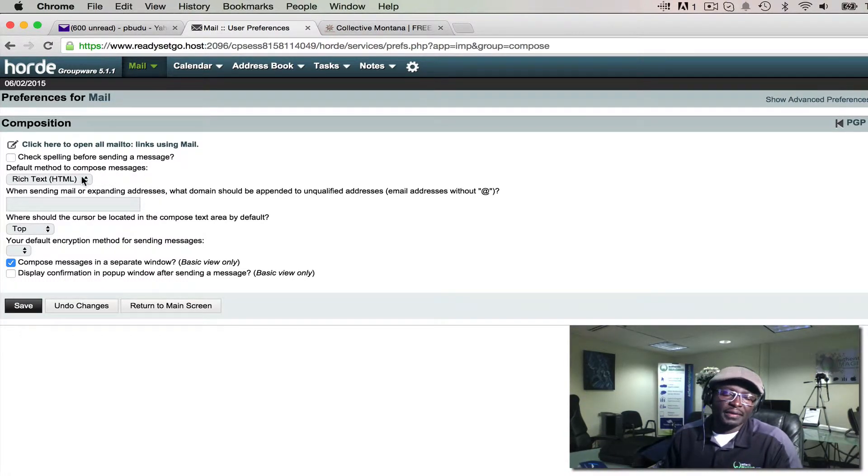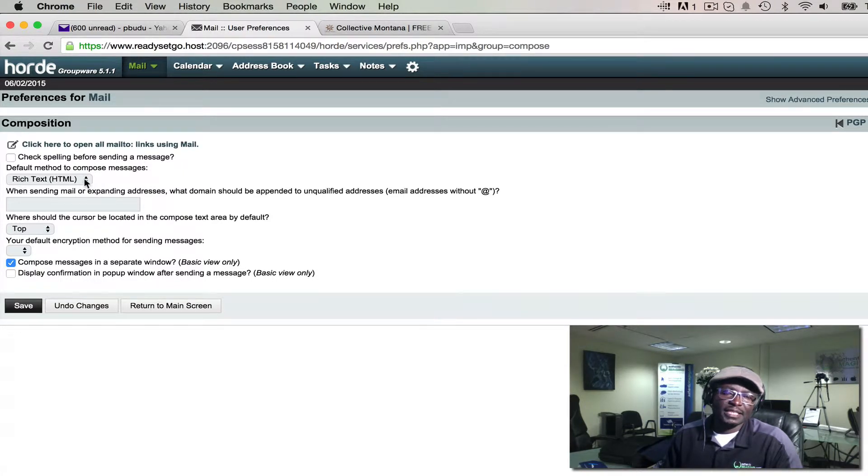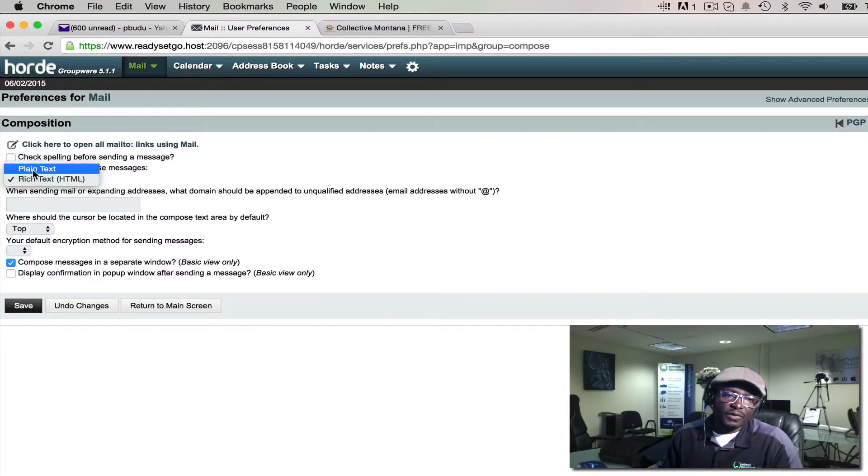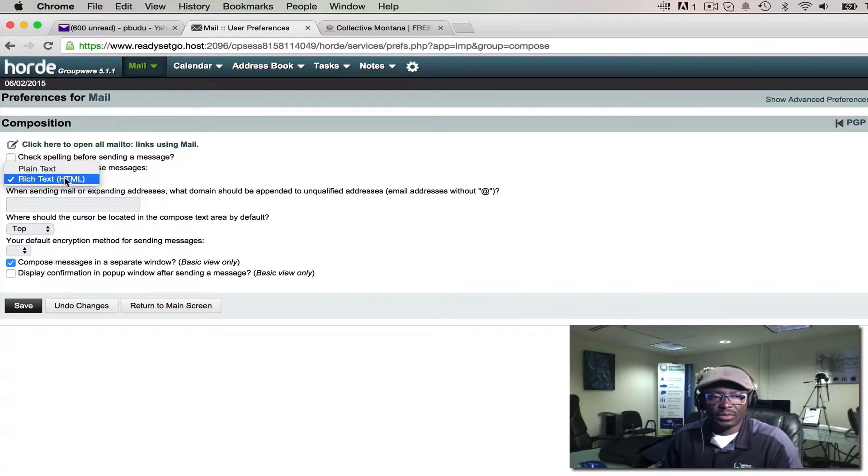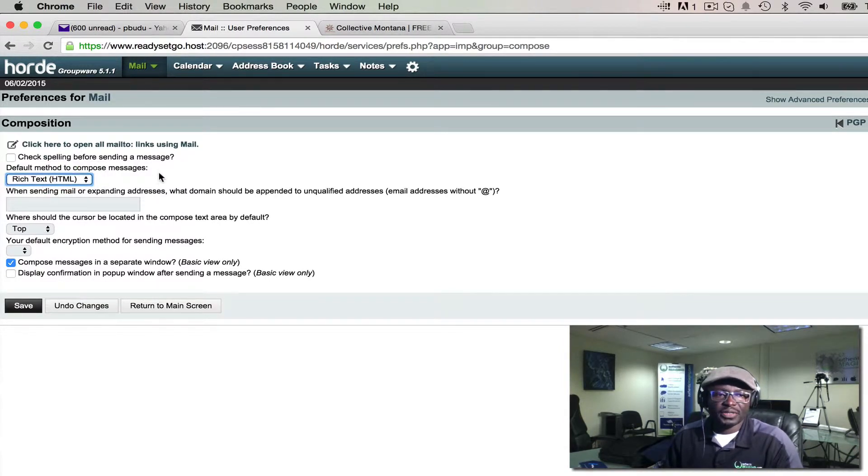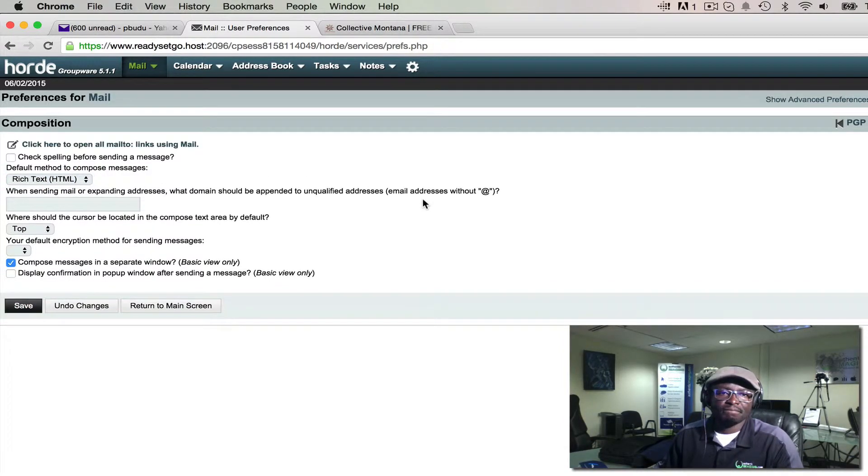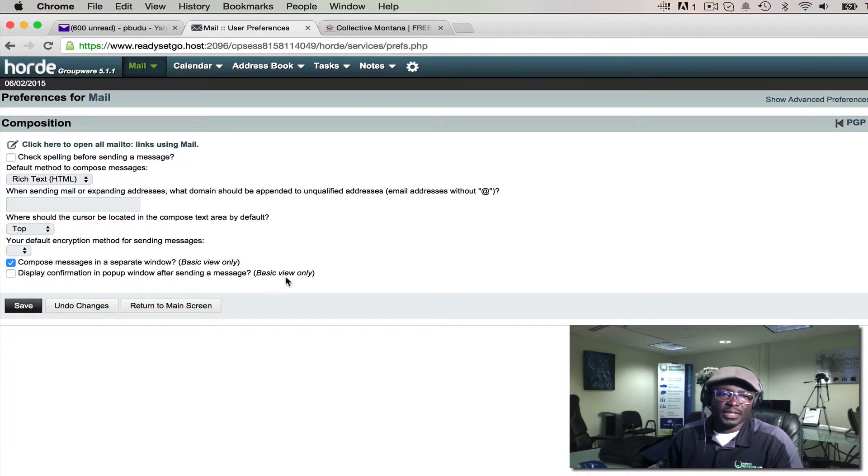you want to make sure that it's set to Rich Text HTML. By default, it's set to plain text, so you want to change it to Rich Text. Save that, and then we're going to return back to the main screen.